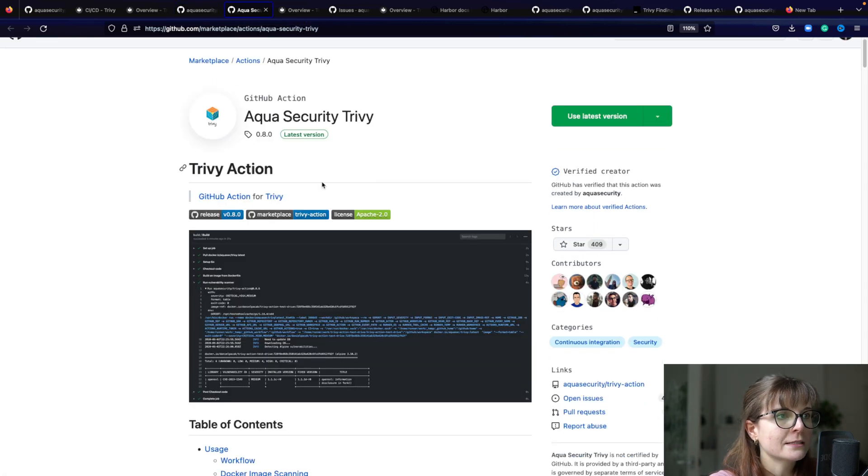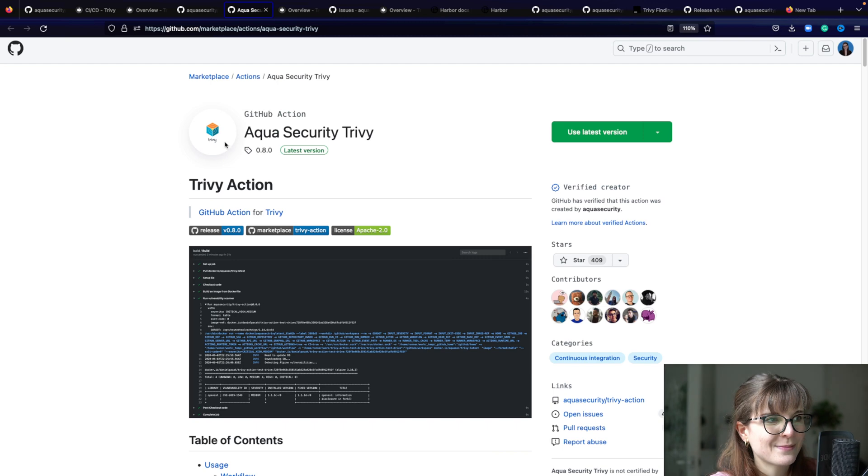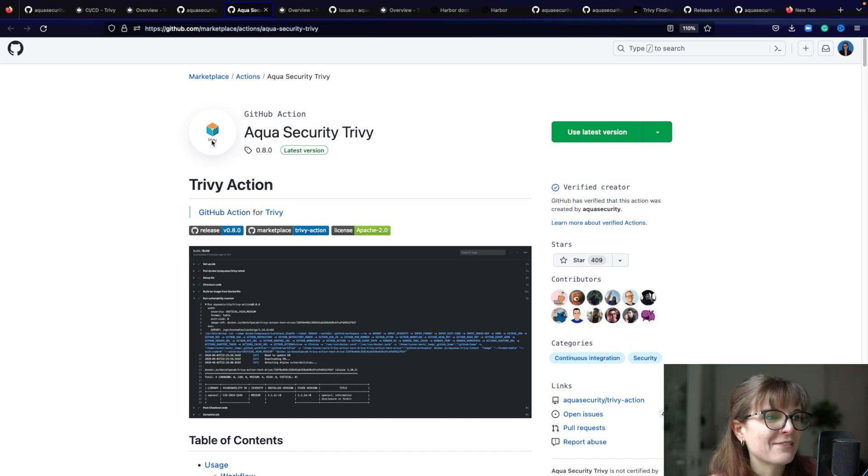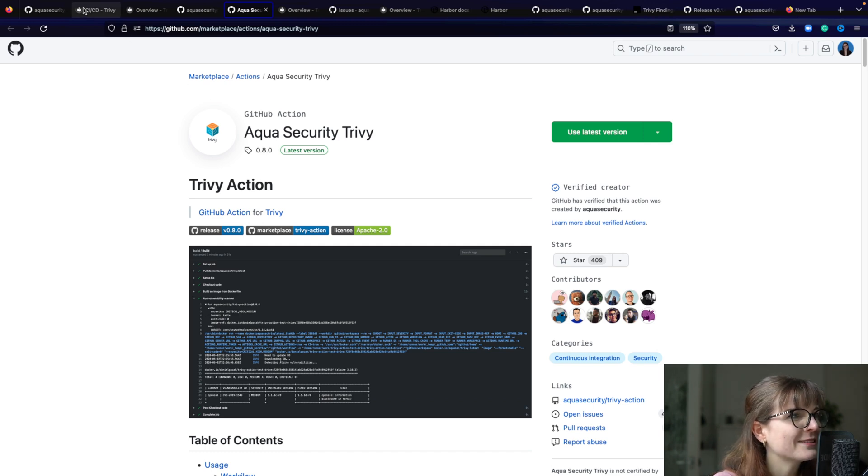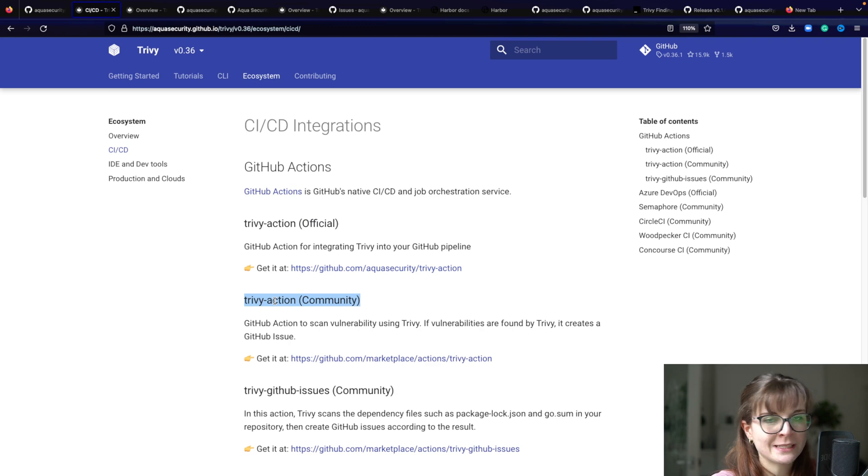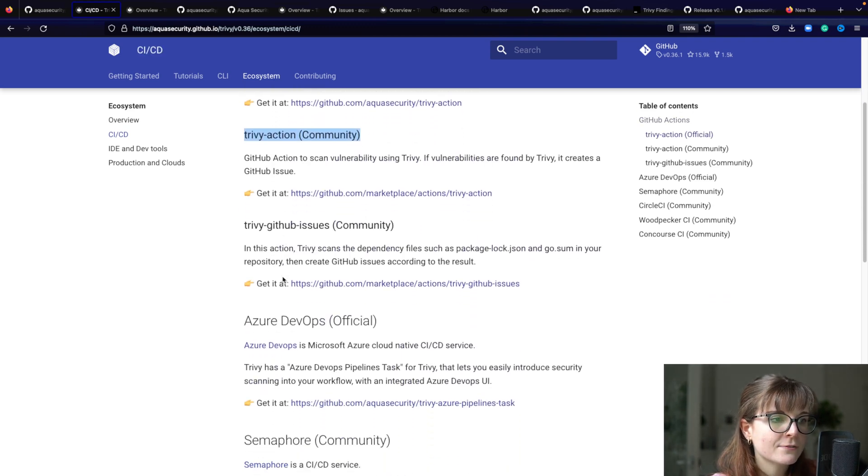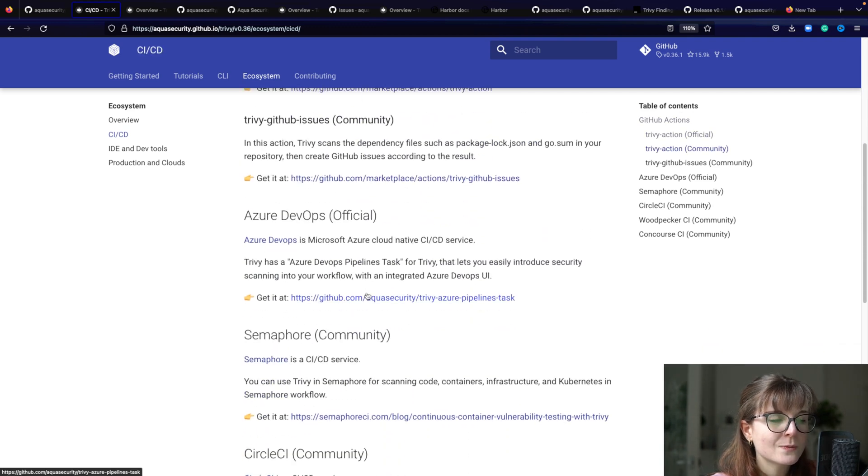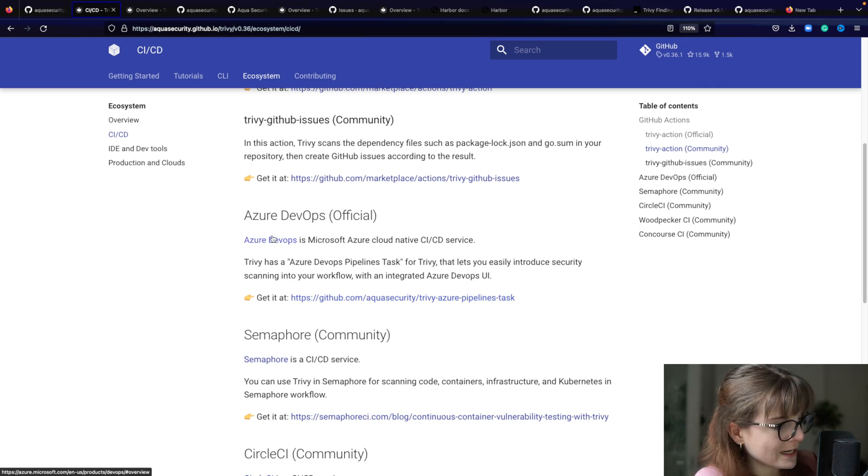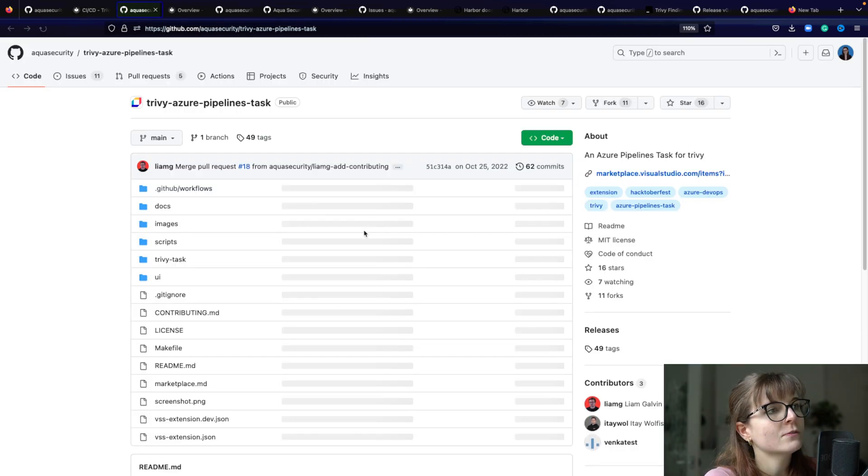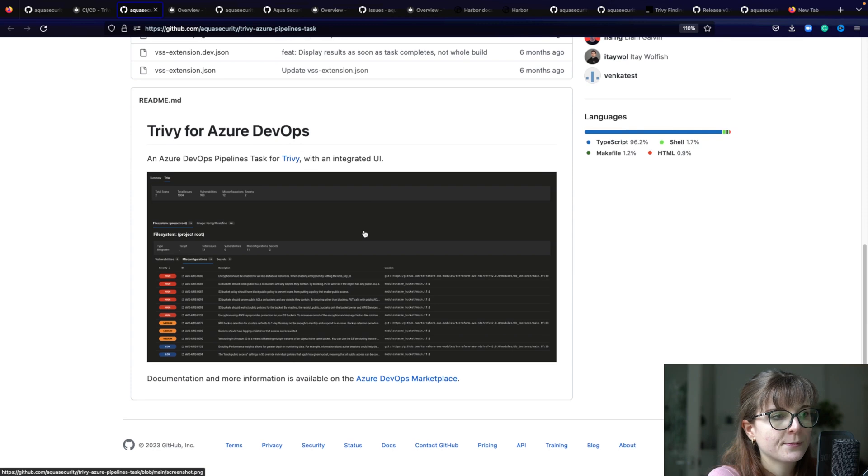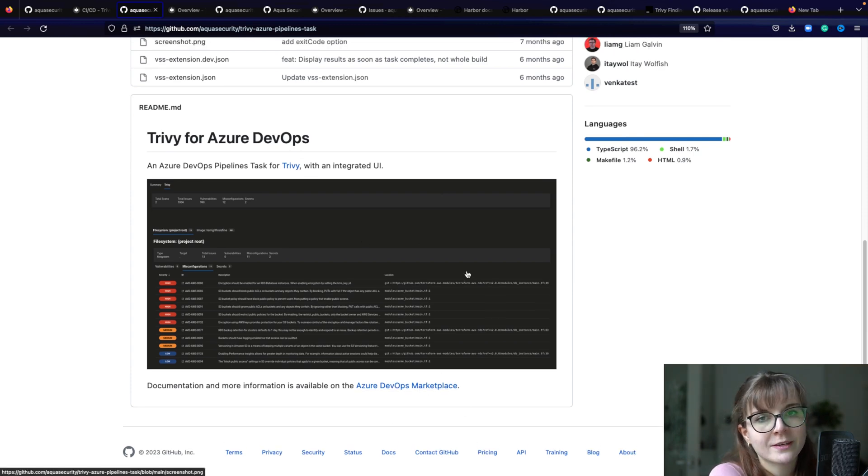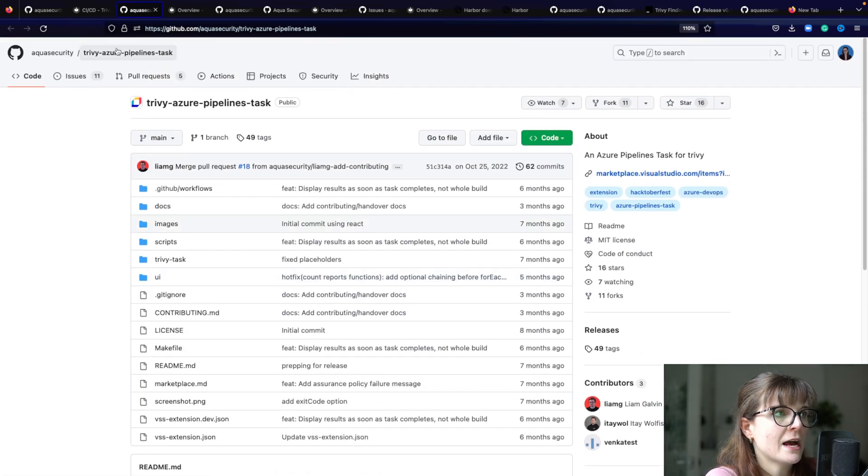We can see the Trivy GitHub action in the marketplace - that reminds me I should update the logo to our new Trivy logo. This is our official one, then you have community maintained ones as well as the official one for Azure DevOps. If you're an Azure user, you can head over to the repository for Azure DevOps and you can see an example here. It's available on the Azure DevOps marketplace to use Trivy within Azure.